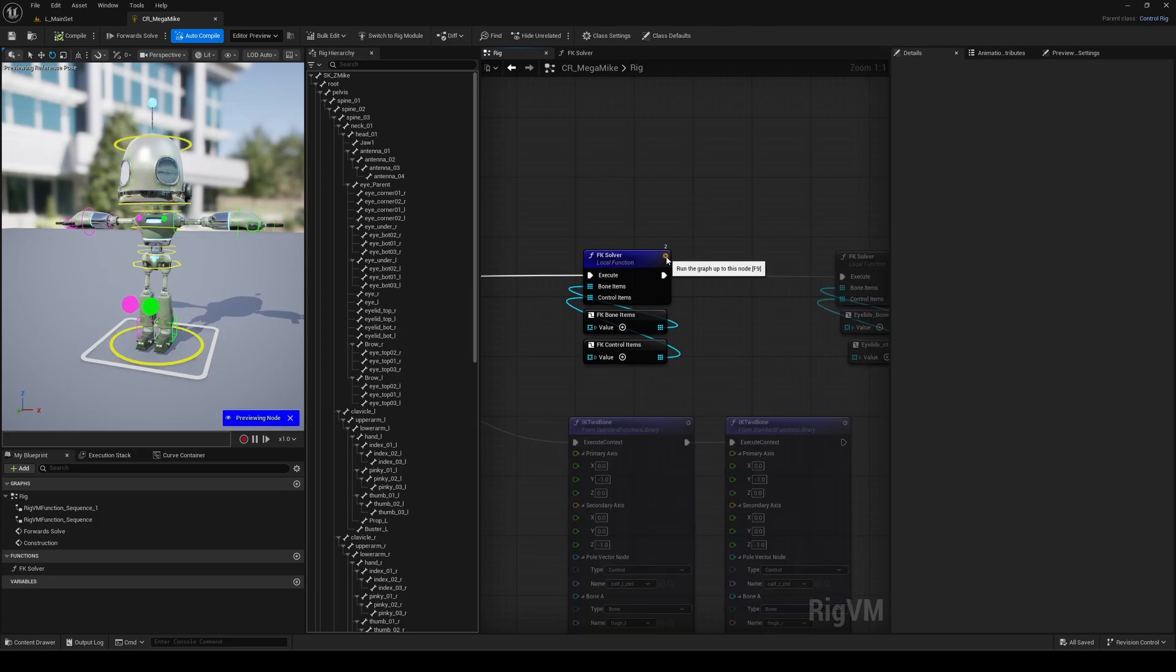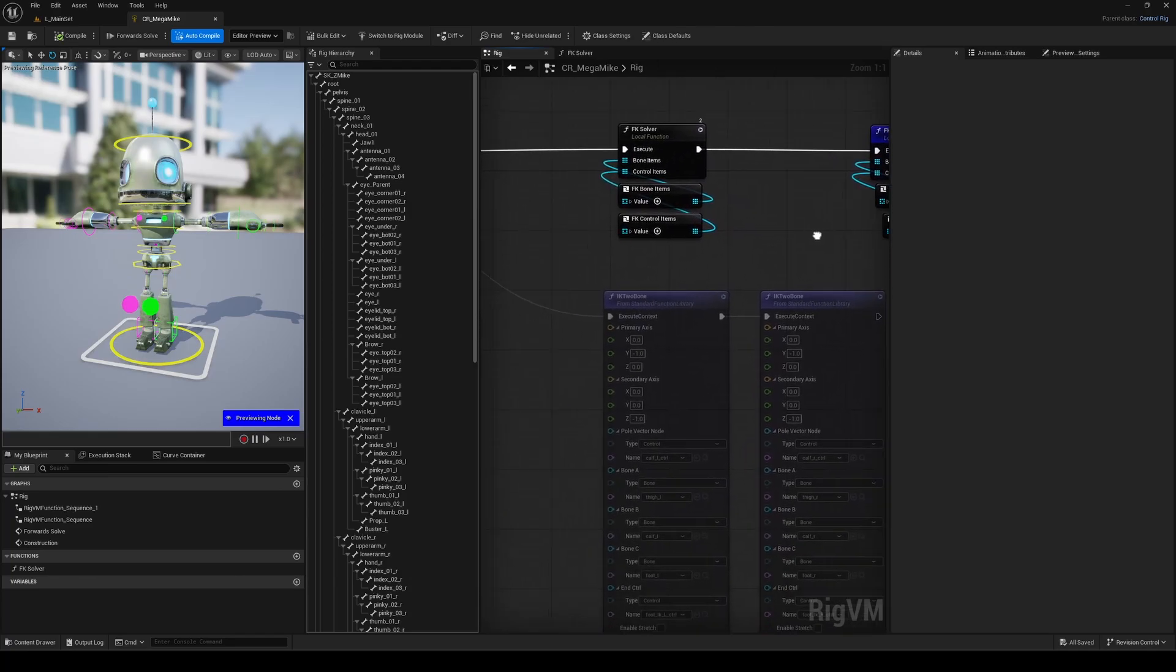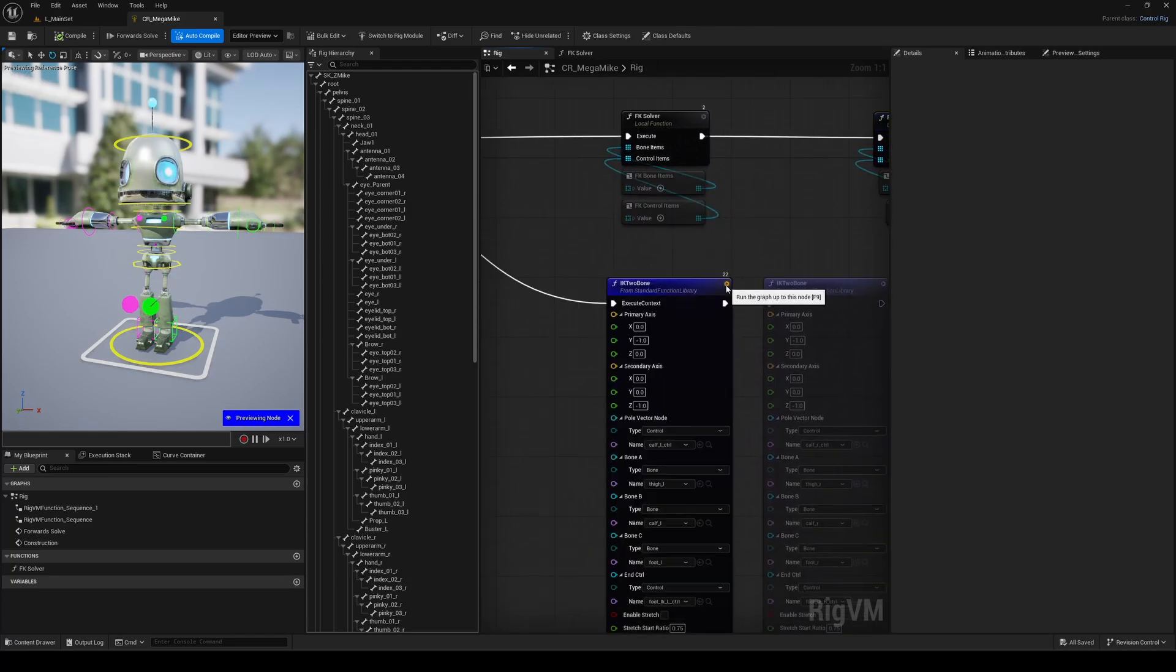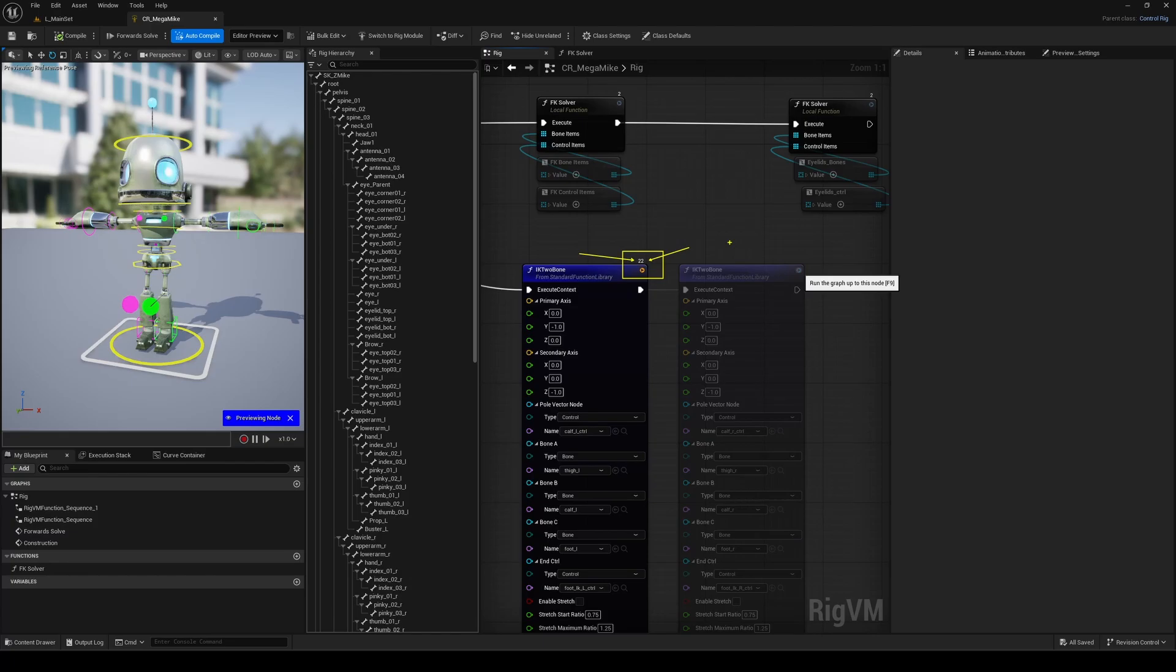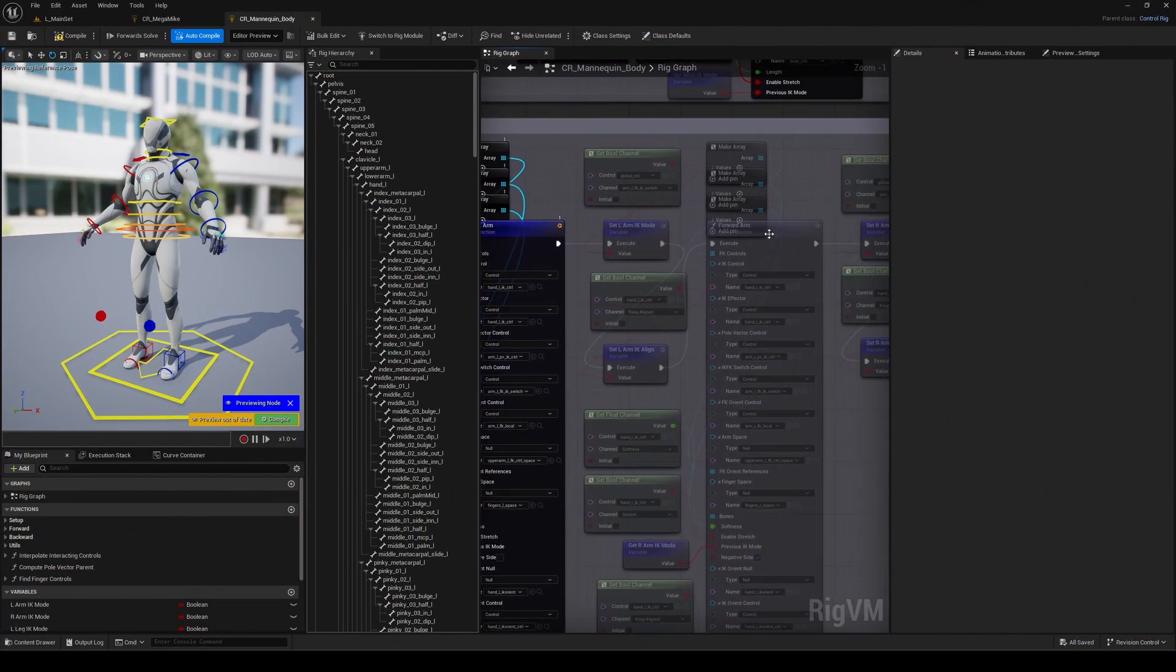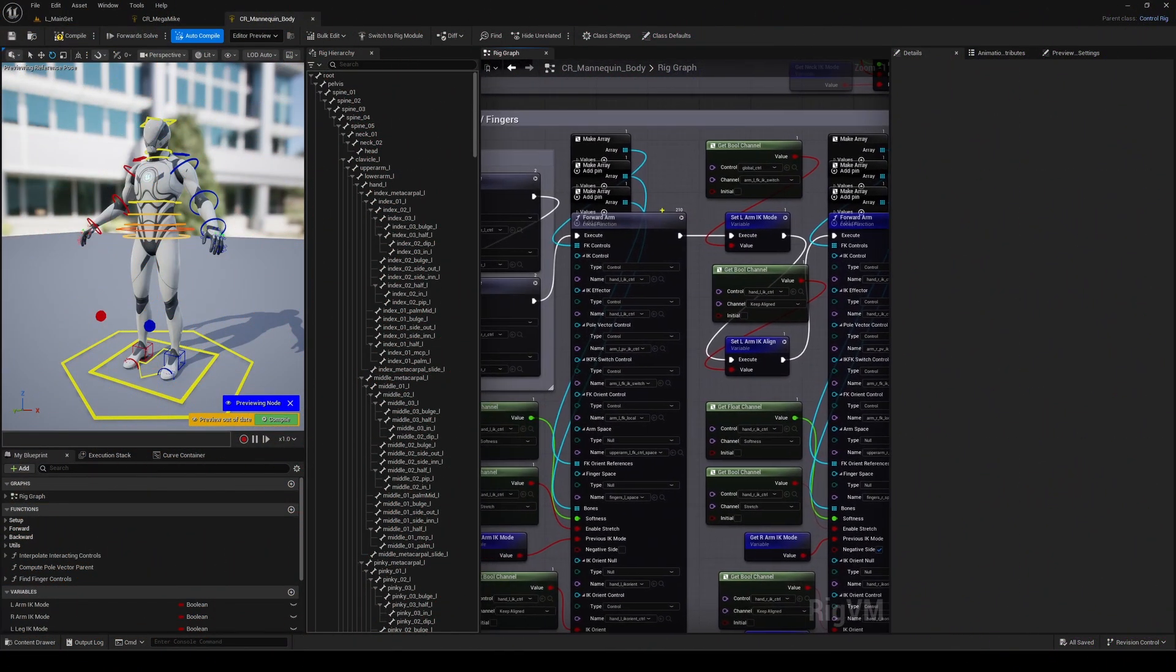It's kind of like the Preview Node we already have in materials, but here it's a bit more advanced. When you preview a node, all the downstream nodes get graded out, basically paused, and you'll see a small number appear in the top right corner of that node. That number shows how many times the node has been executed. In complex rigs like the Manny Control Rig, that number can climb pretty high since there are tons of calculations running inside the node. Here, a function.